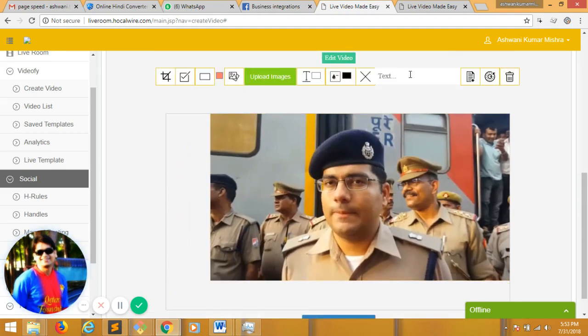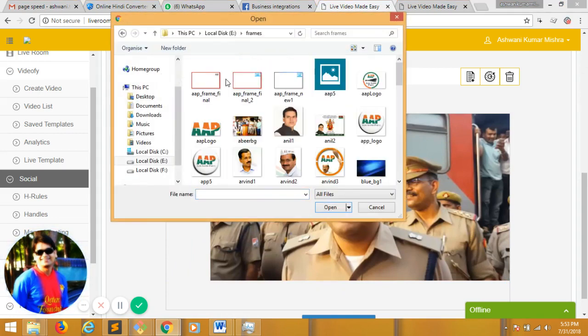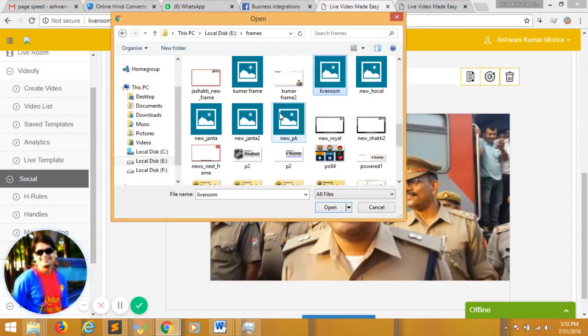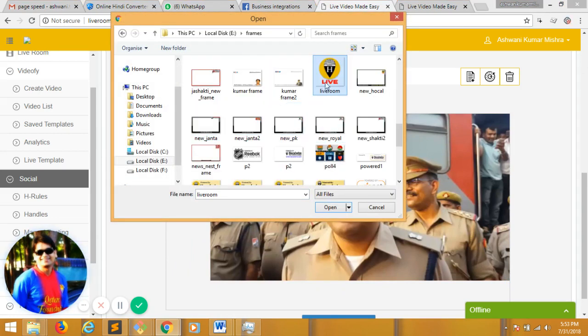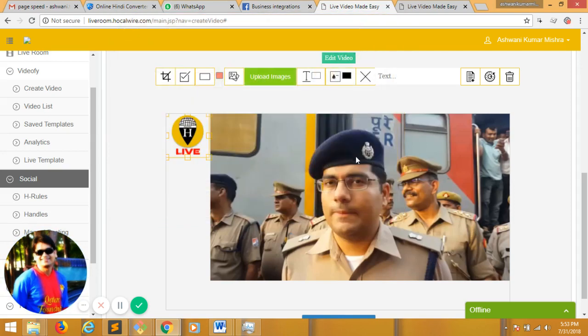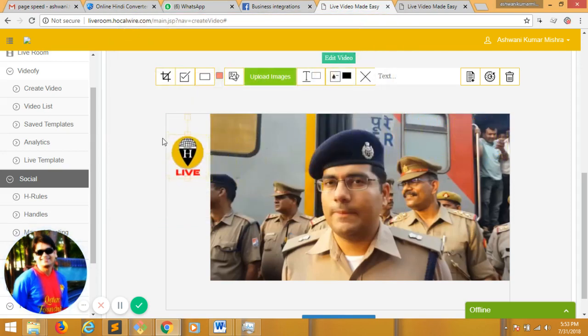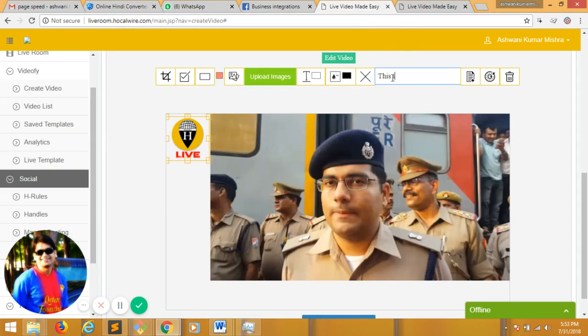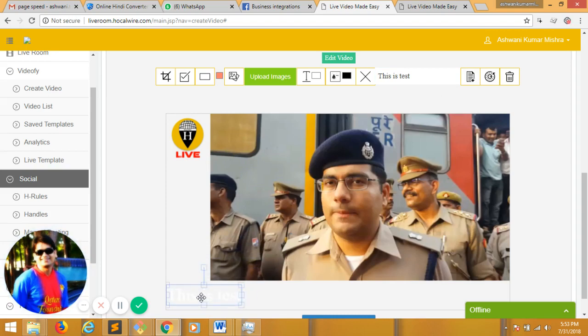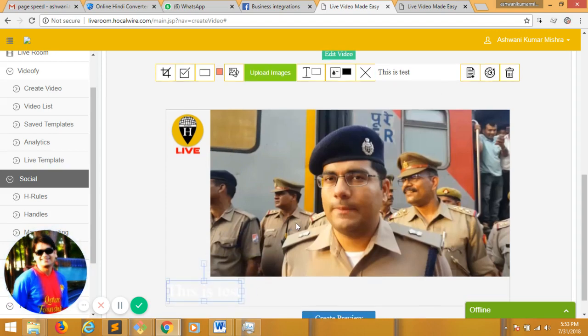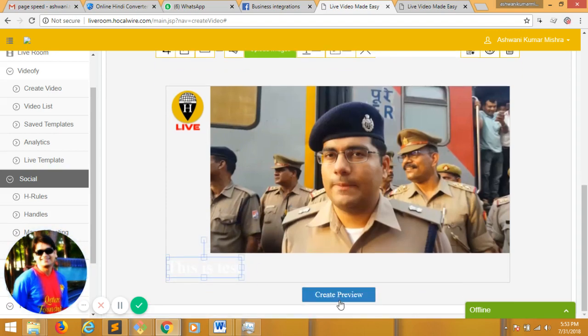And then I can add, say, a logo to it. Let me add a logo to it. I can add logo here or I can write some text. This is test.